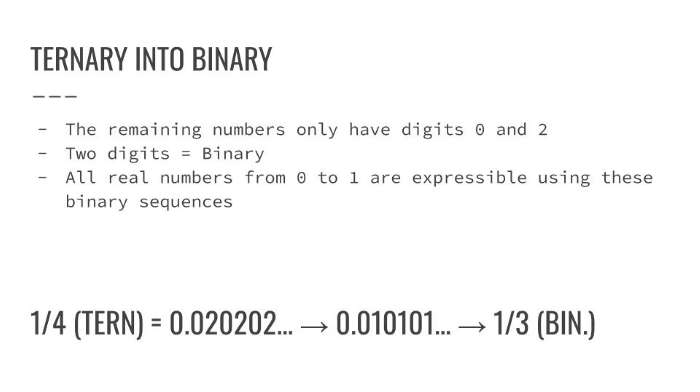But this time, the real number you get covers the entire interval between 0 and 1, because all binary strings are represented this way. And conversely, if you take any binary real number between 0 and 1, and replace all the 1s with 2s, you get a ternary real number that is represented in the Cantor set.